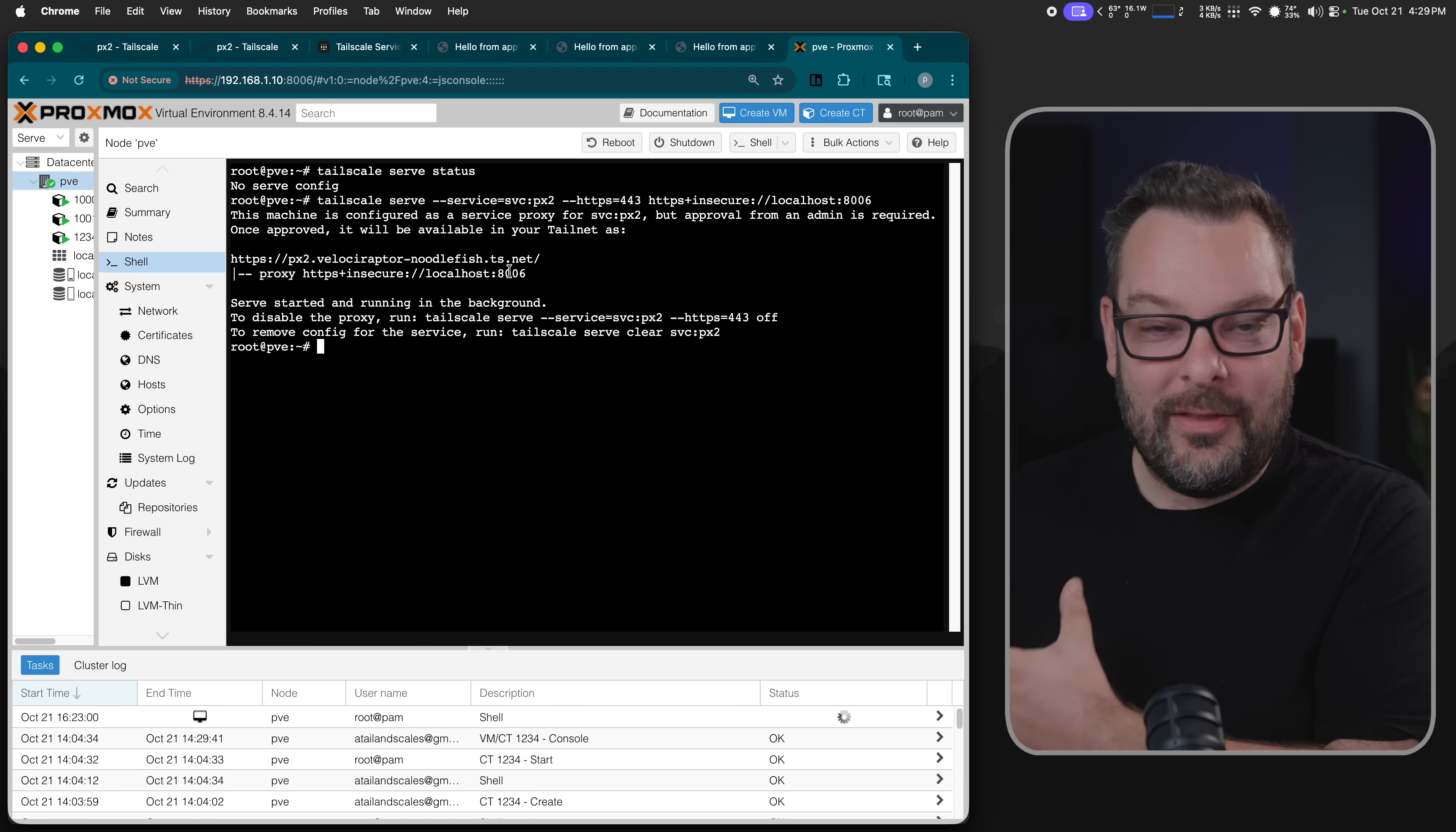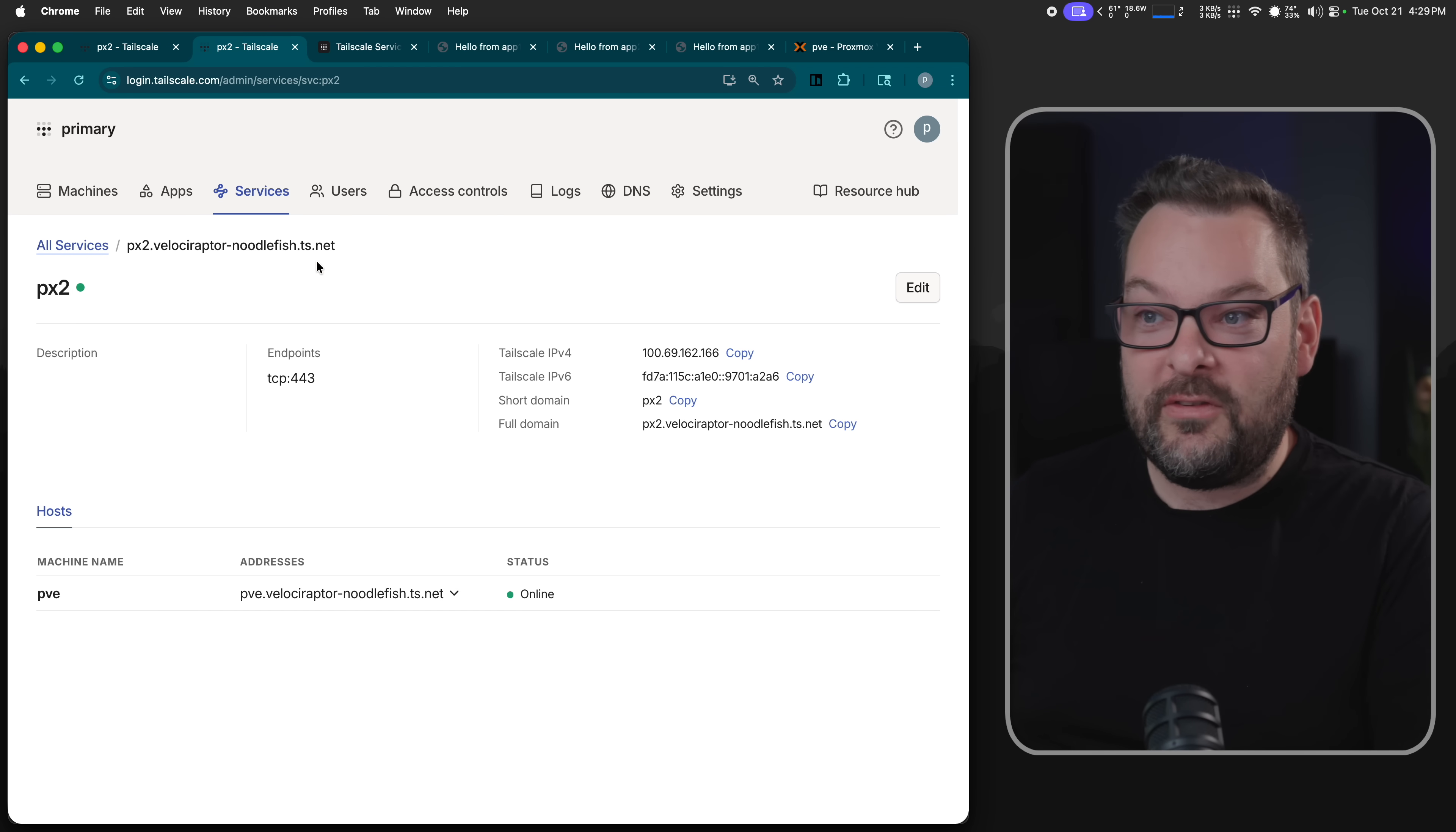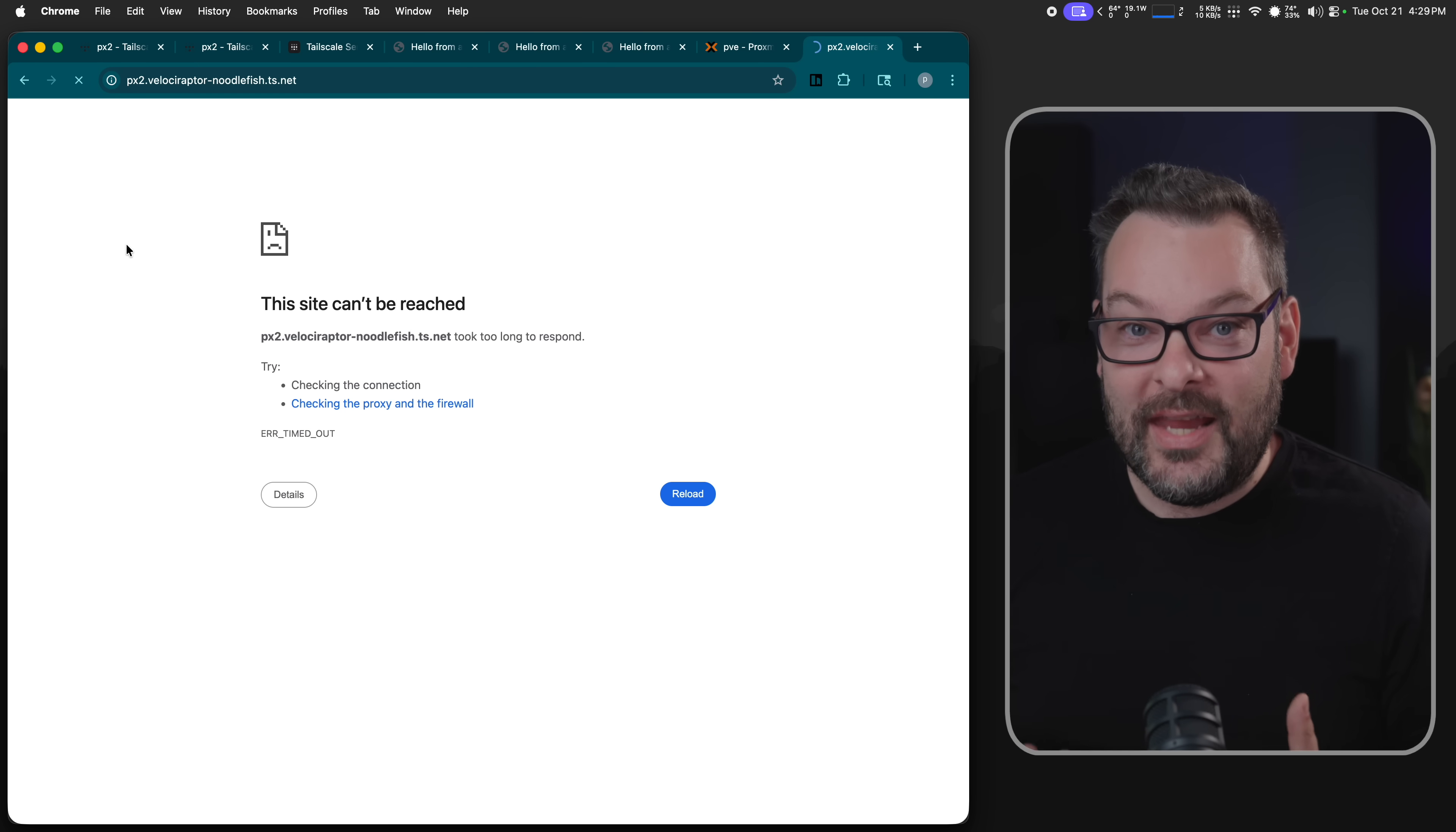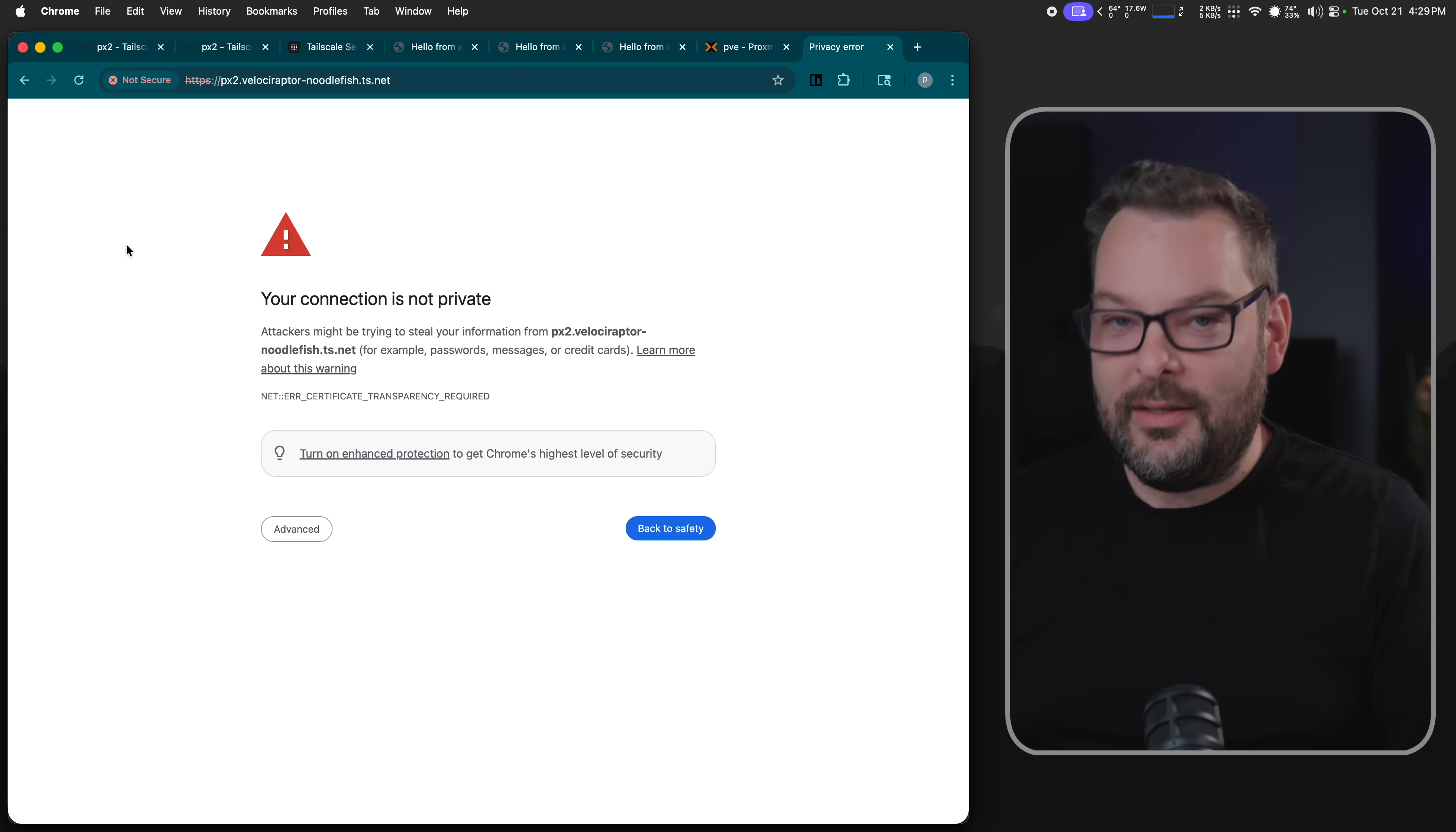So let's head back over here and see that pve, the machine in our Tailnet, wants to advertise. And do I want to approve it? So I'm going to click on yes, and suddenly px2 as a service is now online. So it's always a nervous moment when I'm doing a live demo. What's going to happen in the background is that this is going to go out to Let's Encrypt and generate a TLS certificate for this service. So px2.velociraptor-noodlefish.ts.net. It's going to verify that you are who you say you are.